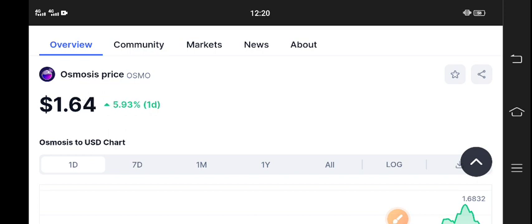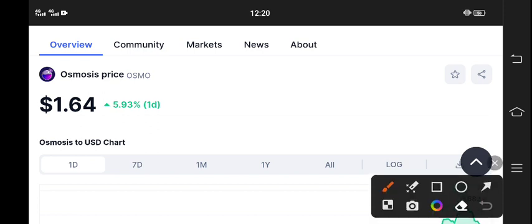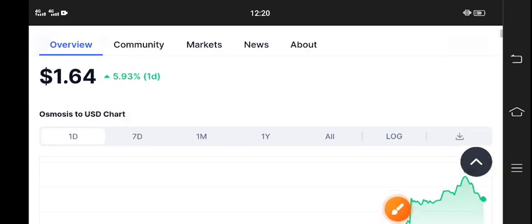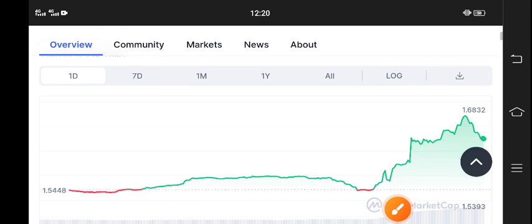$1.64 is the current market price of Osmosis coin, with 5.93% gains in the last 24 hours.